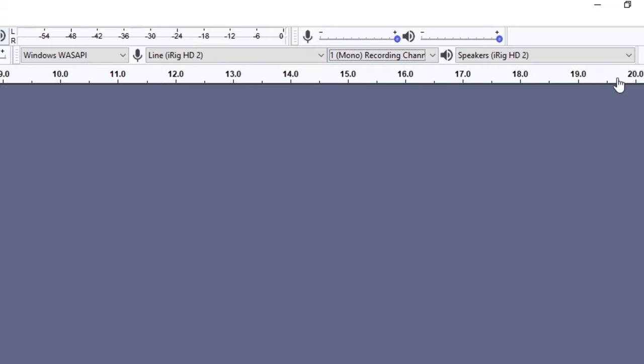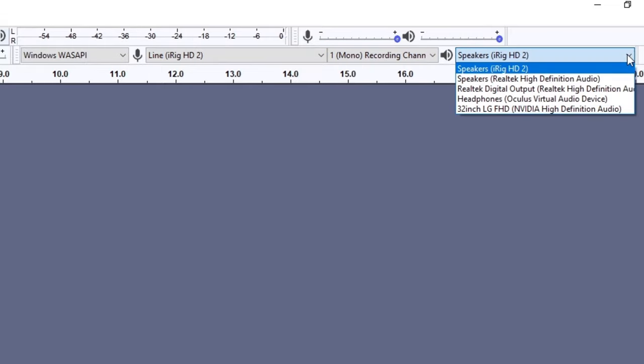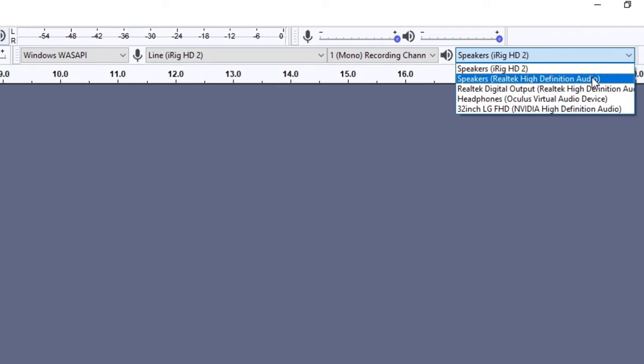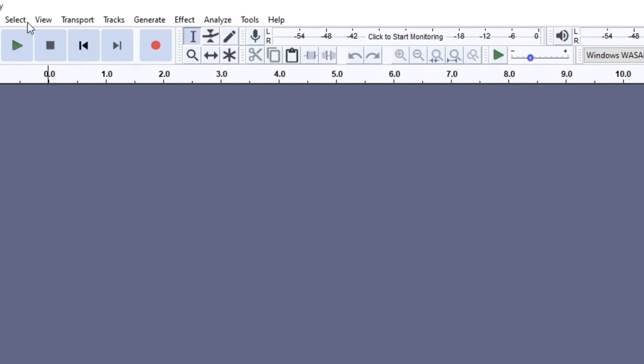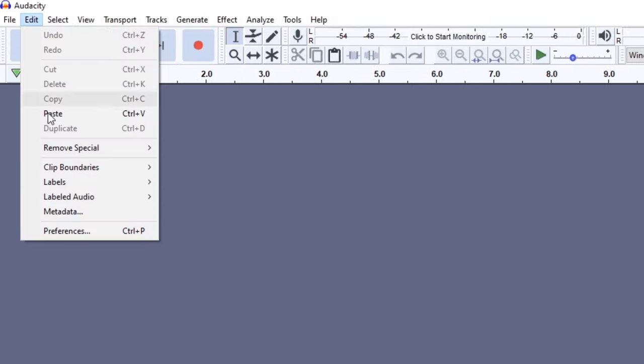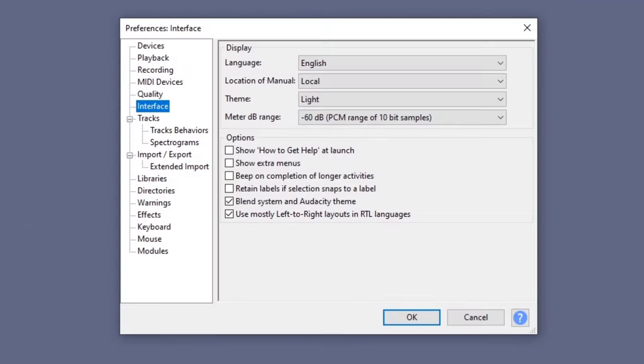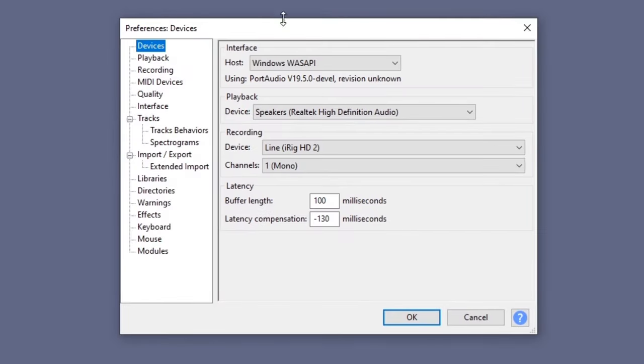The last drop down menu is for the playback device. If you have speakers or headphones connected to your audio interface, select your interface from this menu. Otherwise, you can use your computer speakers or headphones connected to your computer. Another way to set all this up is to go to the Edit and Preferences menu. You can see it shows the exact same options in a different way.